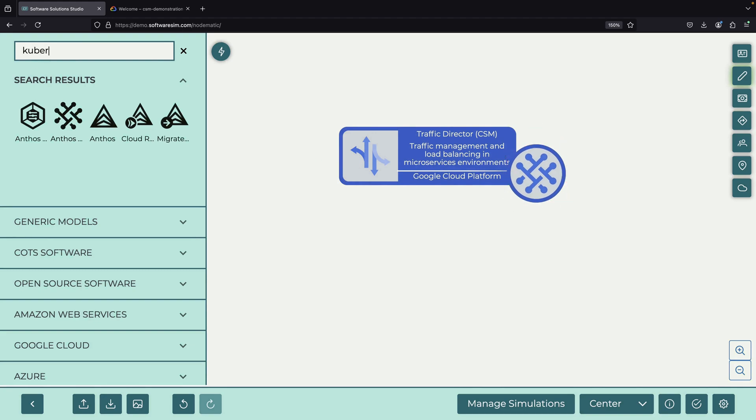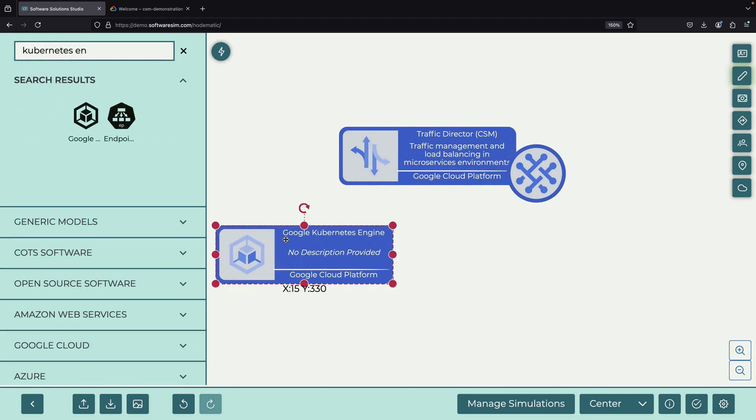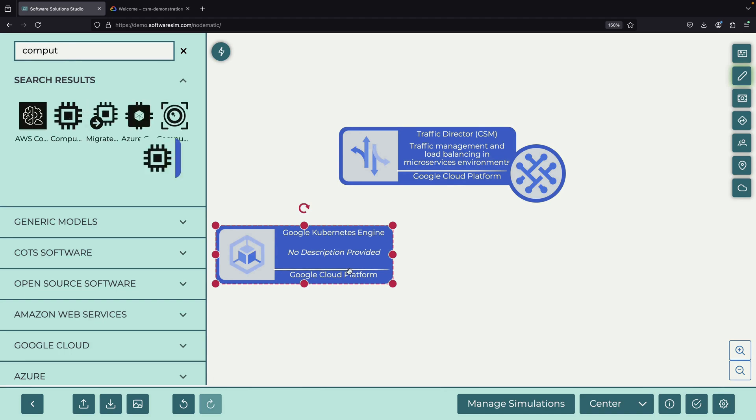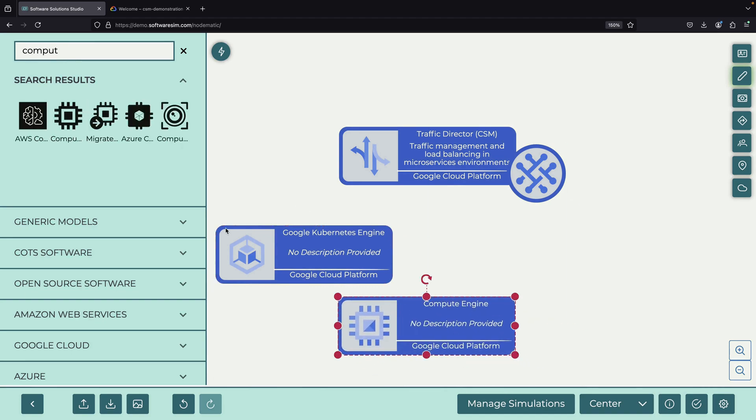This new offering seamlessly integrates with multiple Google Cloud services, including Kubernetes Engine, Compute Engine, and the Serverless Cloud Run platform.